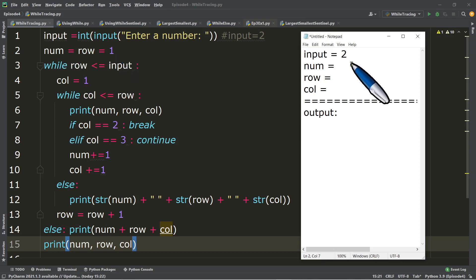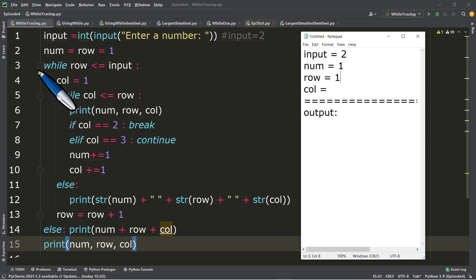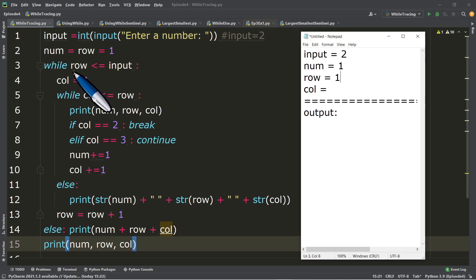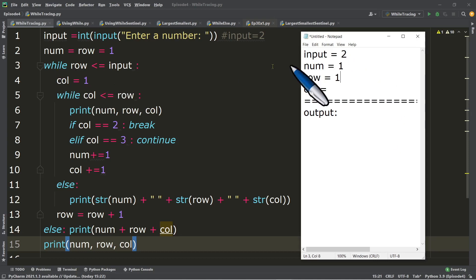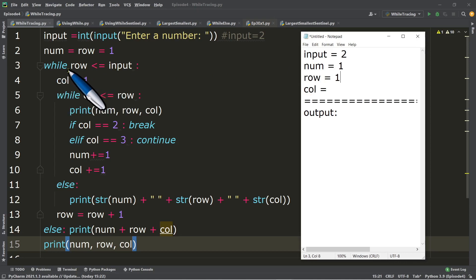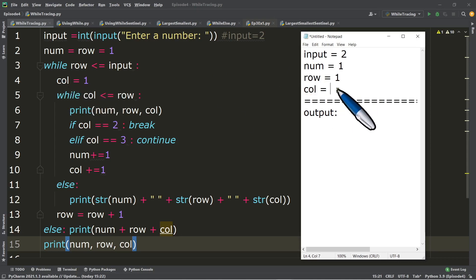So we have num=1 and row=1. Next, line number three, we have the outer while loop. While row, which is one, is less than or equal to input, which is two — one less than or equal to two is true. Since it is true, we execute the first statement inside the outer while in line number four: we initialize col equals one.